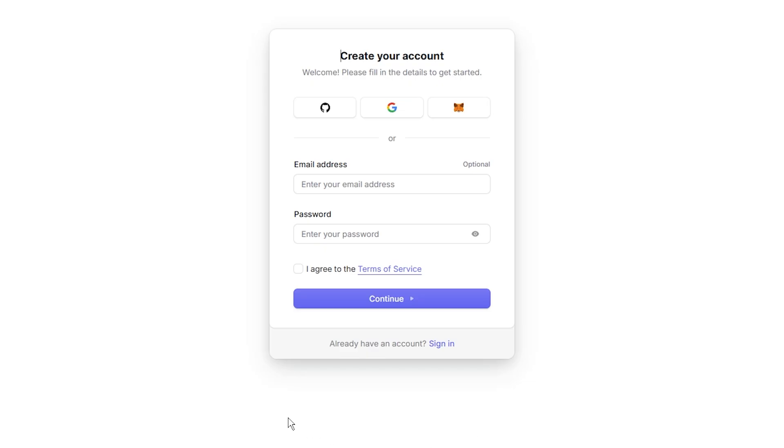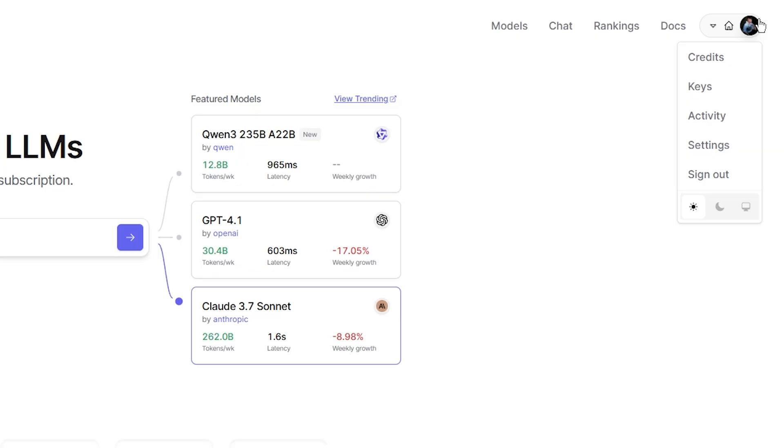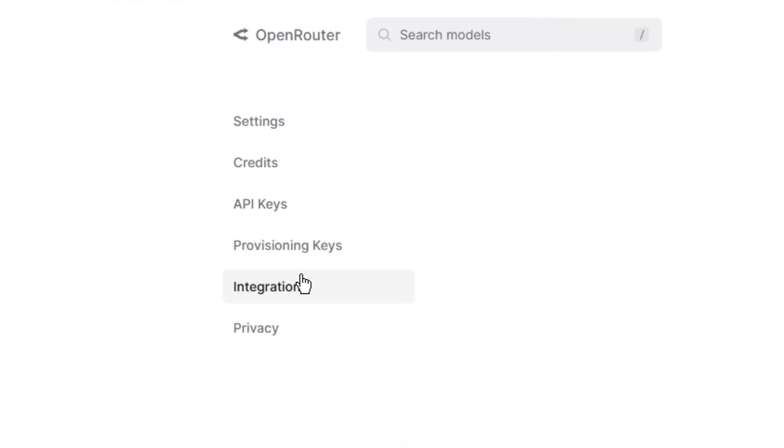First, go to Open Router and create an account. Once you have done that, go to Settings and click Integrations on the left side.